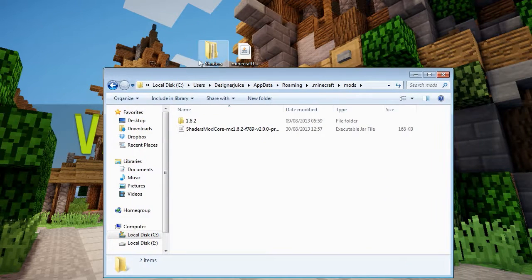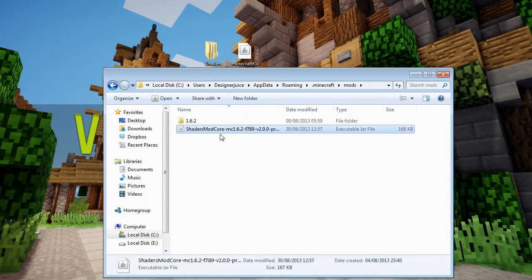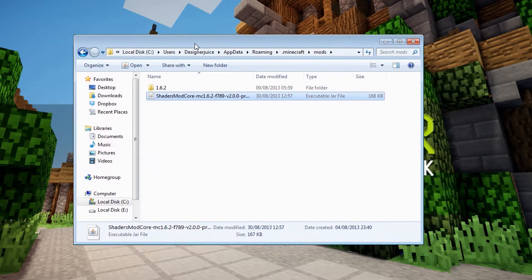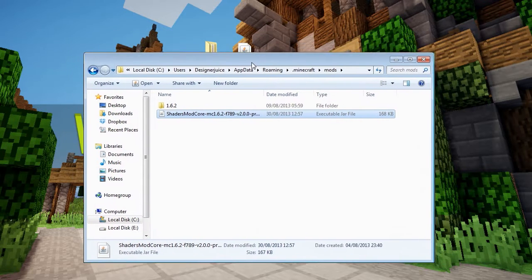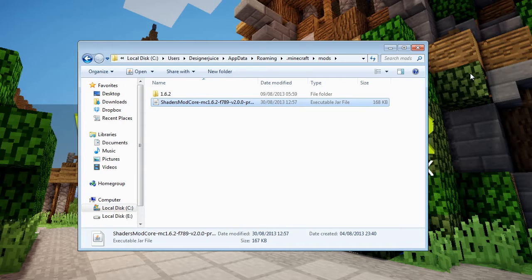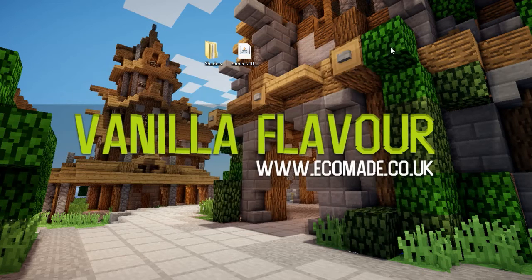The next thing you need to download is the shaders mod core — that will also be linked in the description. All you have to do is download it, drag it onto your desktop or straight from your downloads folder into your mods folder in dot Minecraft. That's pretty simple.